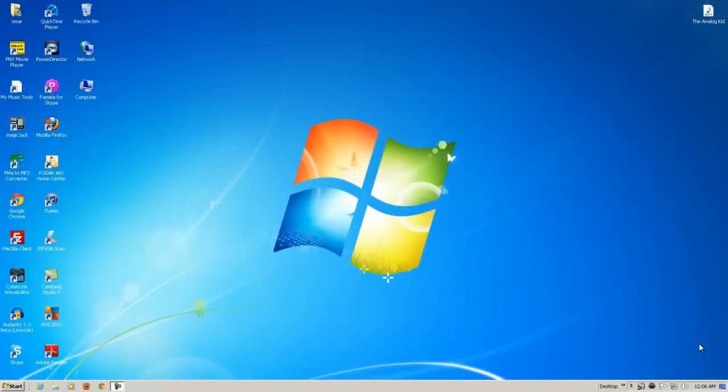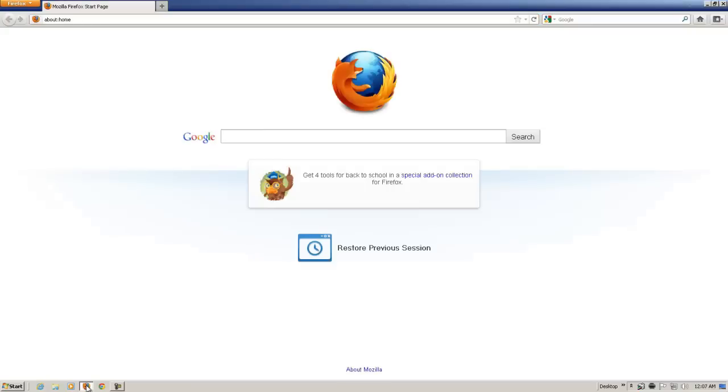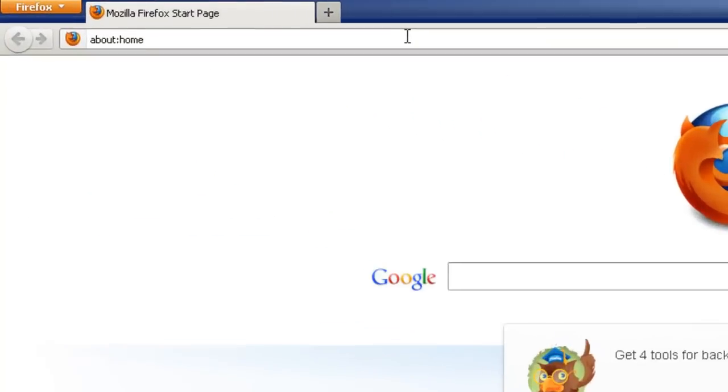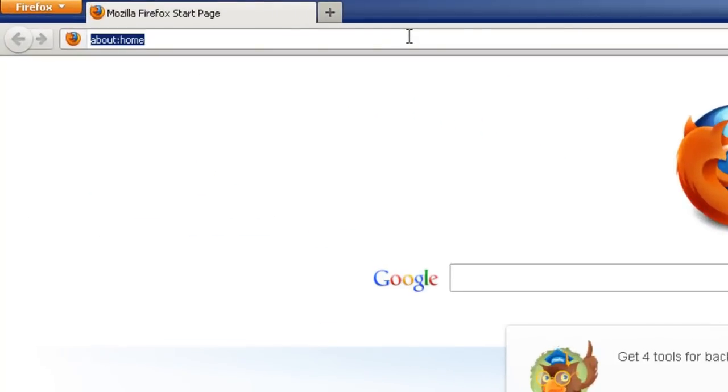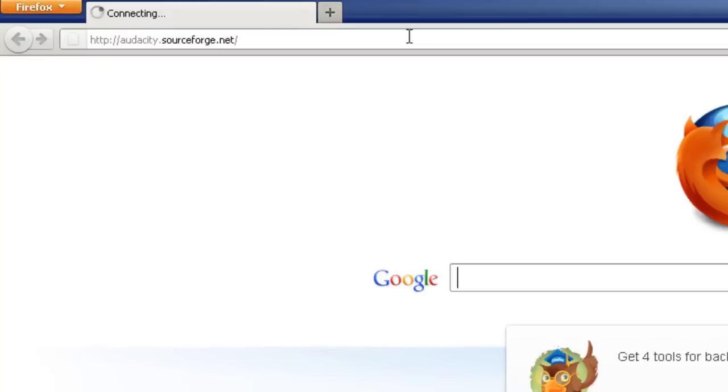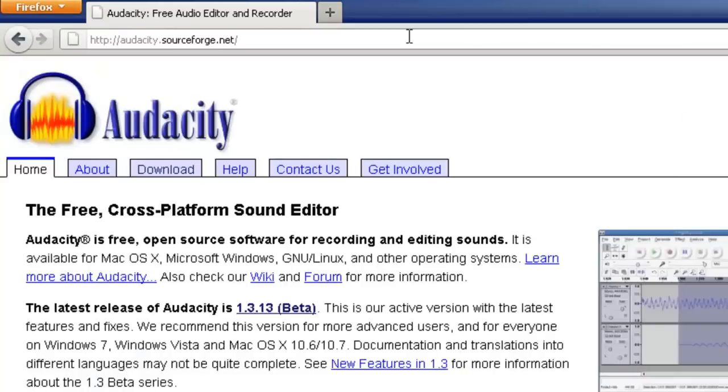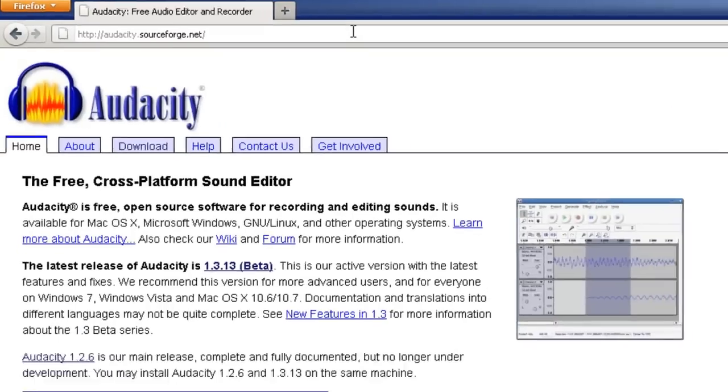The first thing we need to do, in case we don't have it, is to get the Audacity audio editing software. To do that, let's go to our favorite browser, and we want to go to the following website, audacity.sourceforge.net.